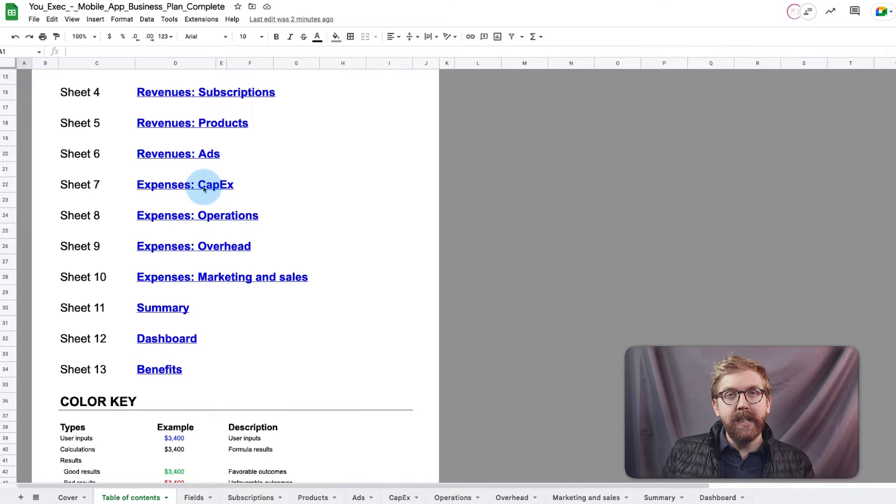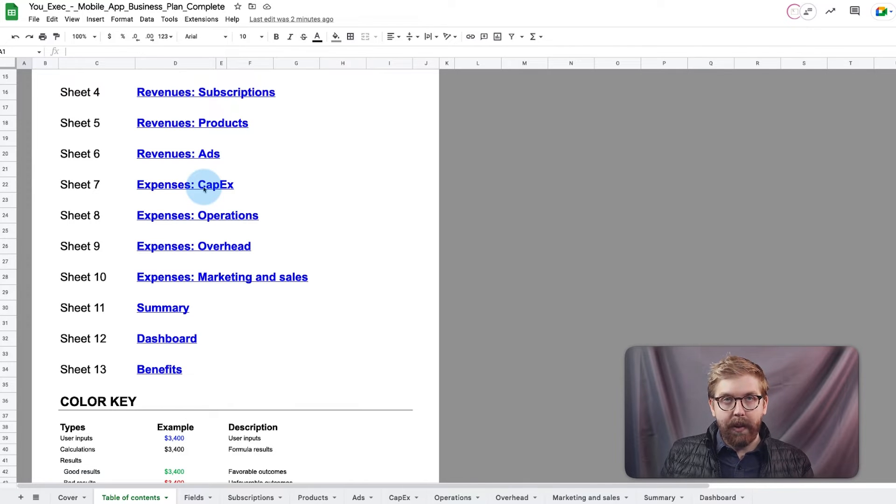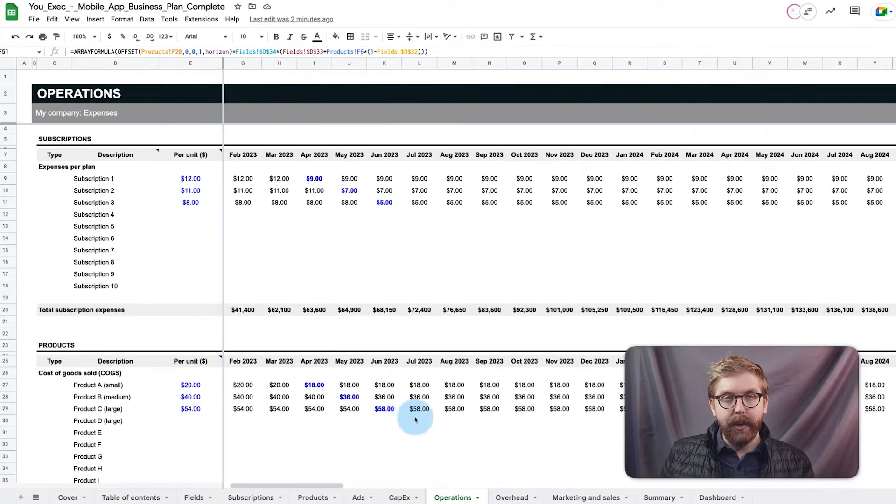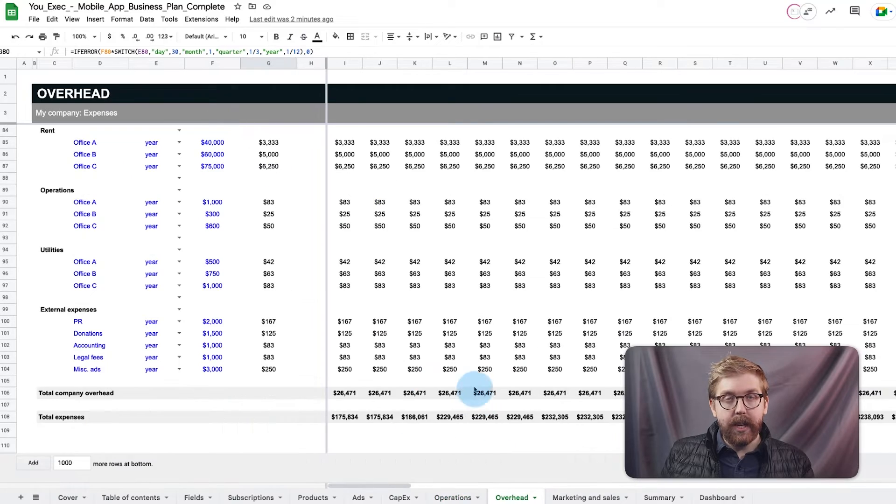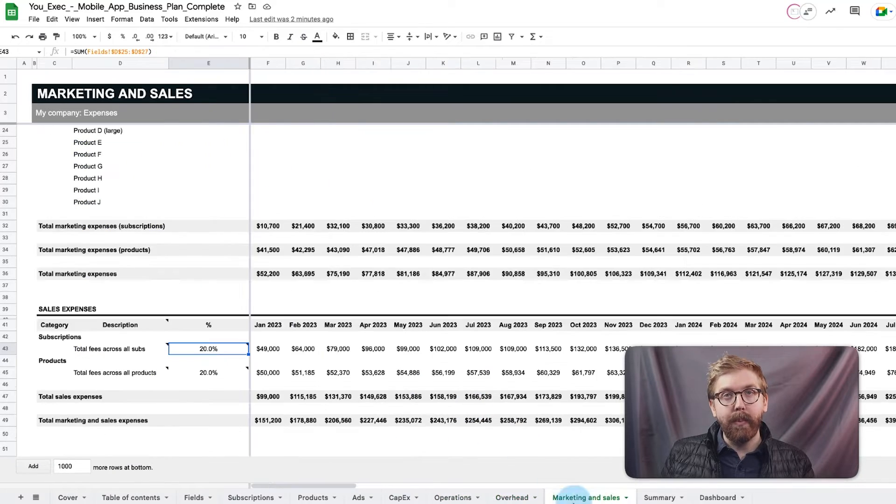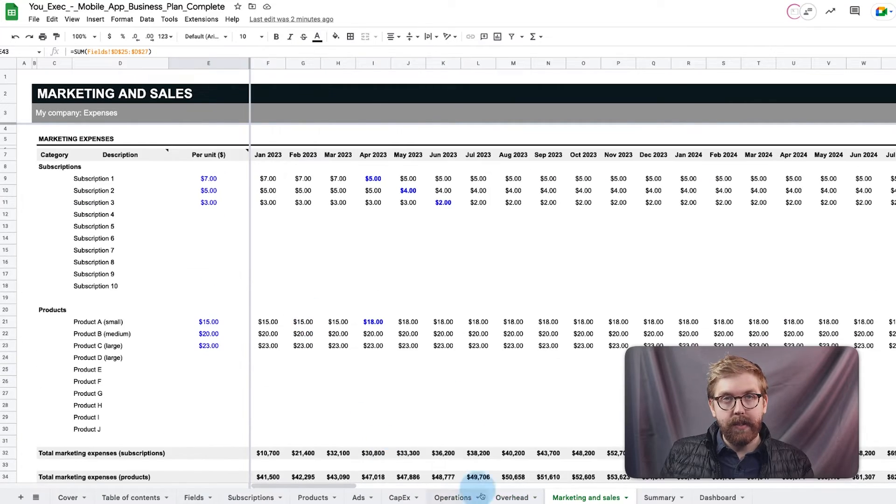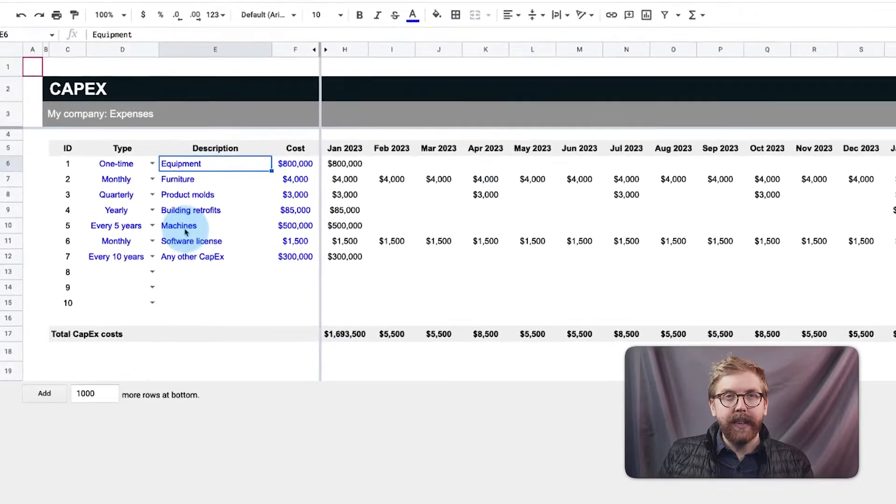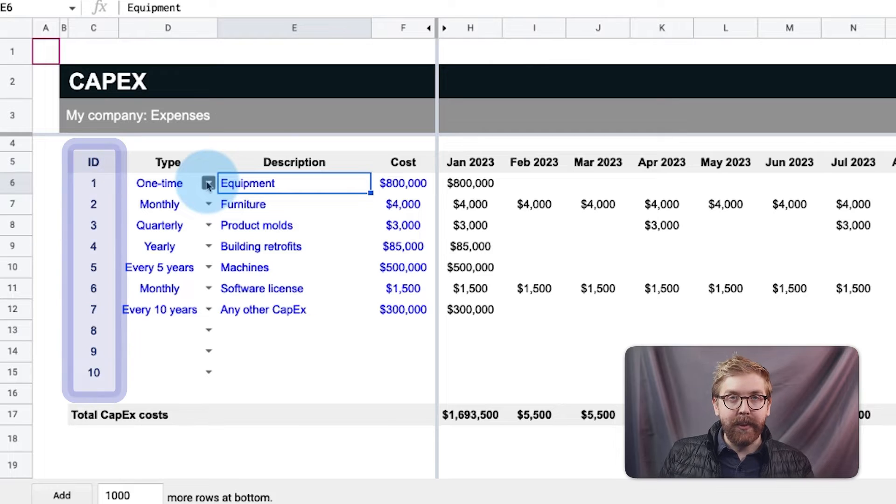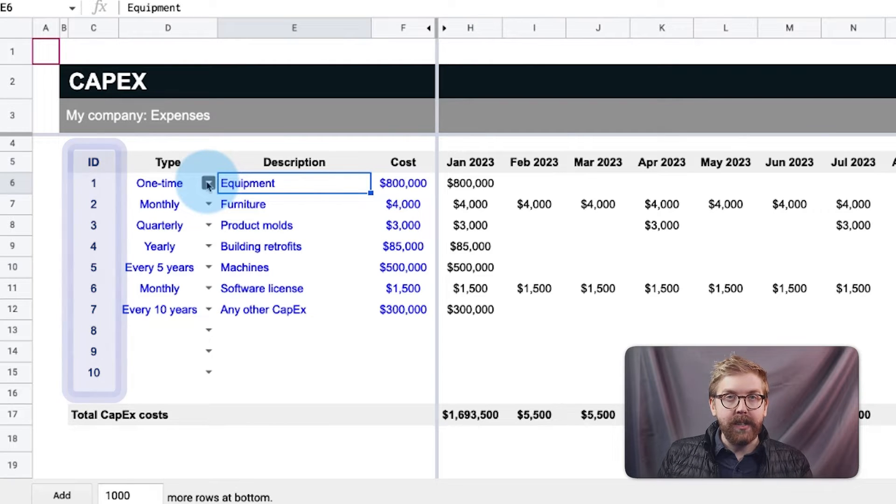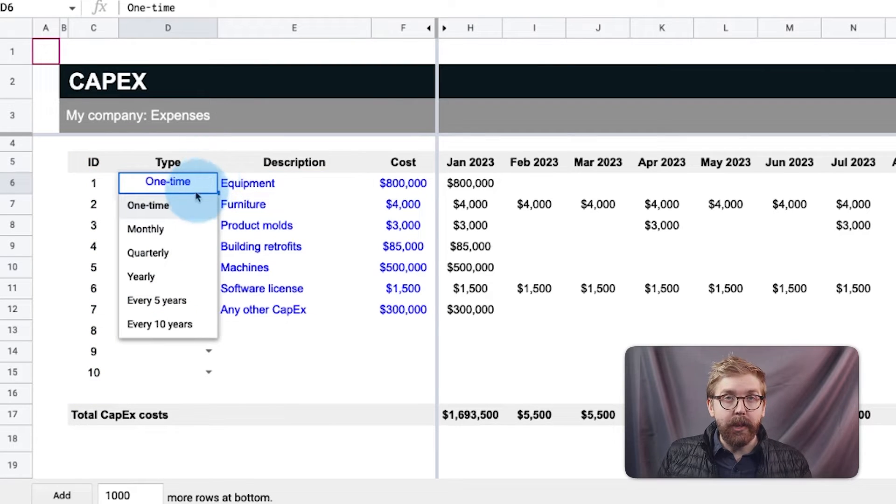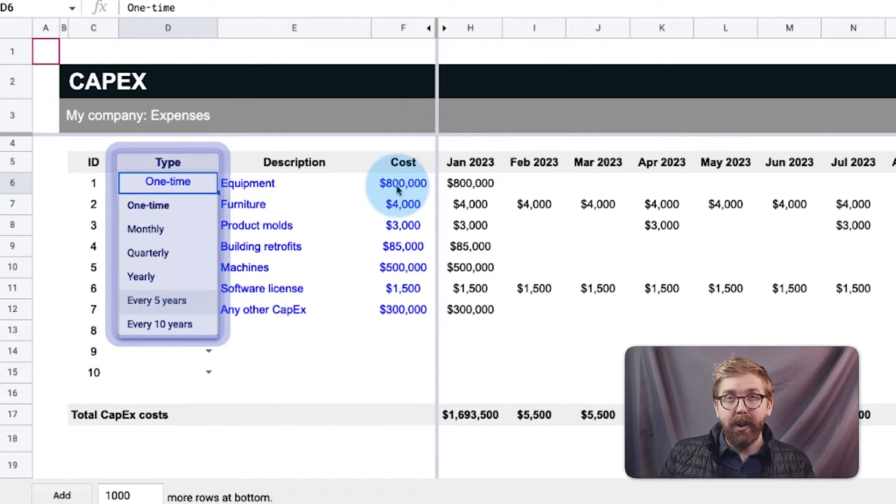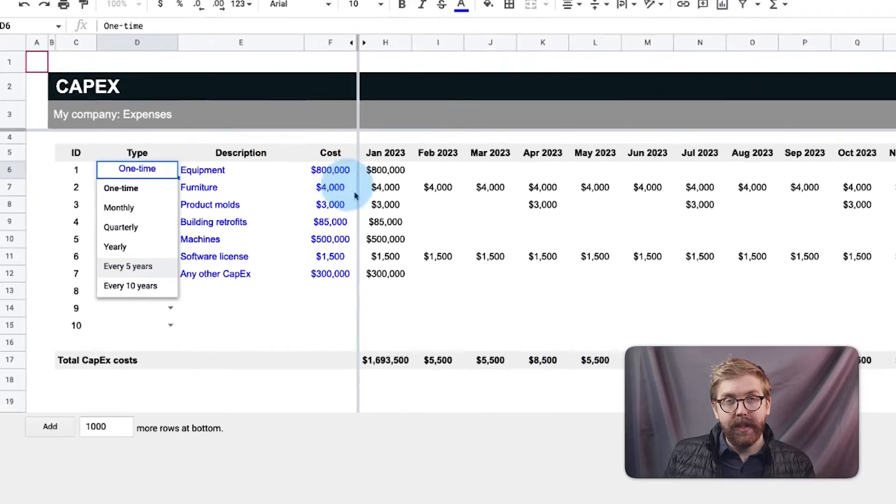Next, expenses are assessed across four key areas: CapEx, operations, overhead, and marketing and sales. CapEx calculates any capital expenditure costs based on their frequency from one time all the way to every 10 years.